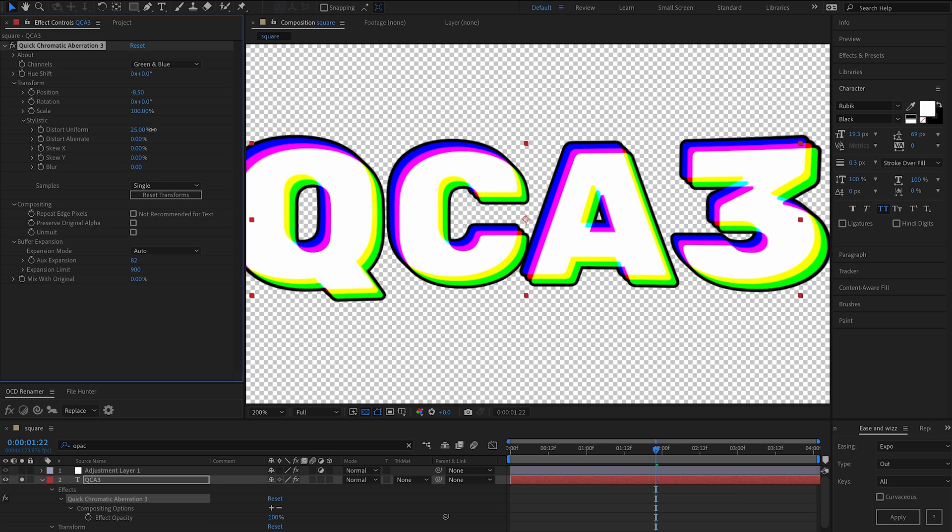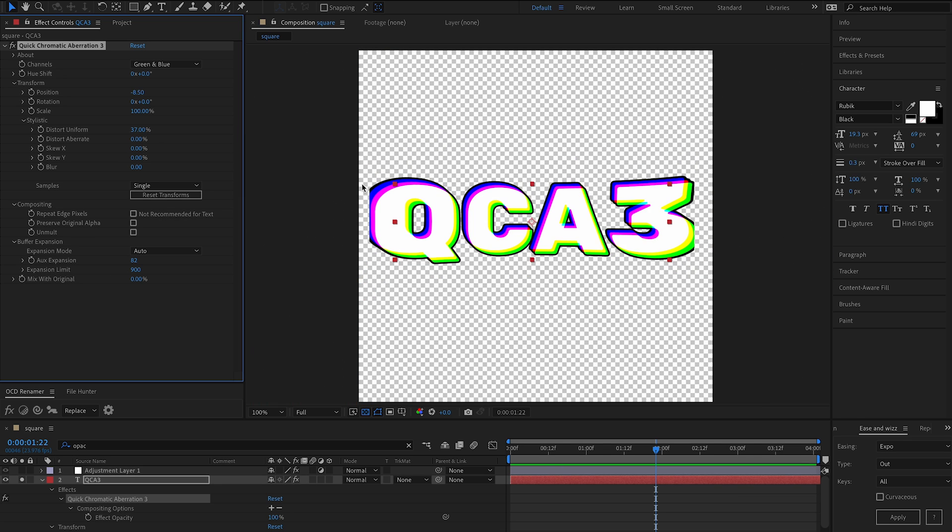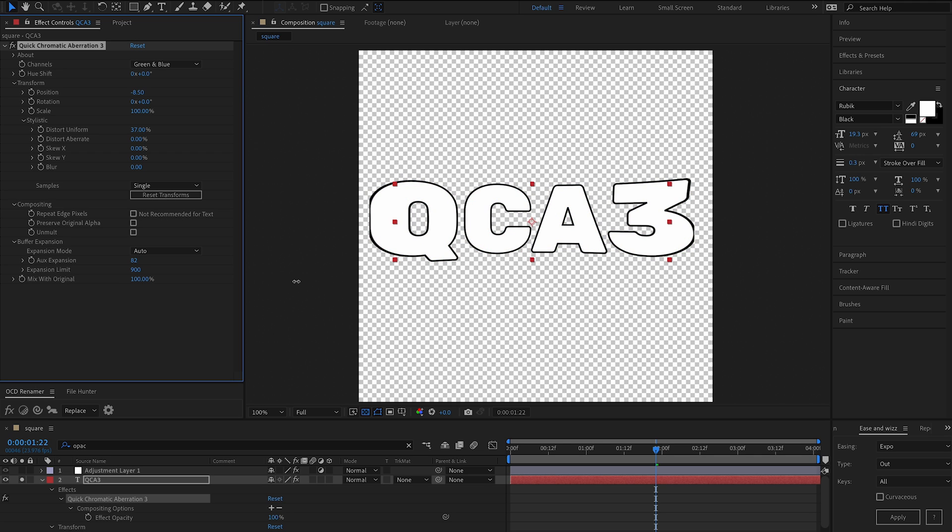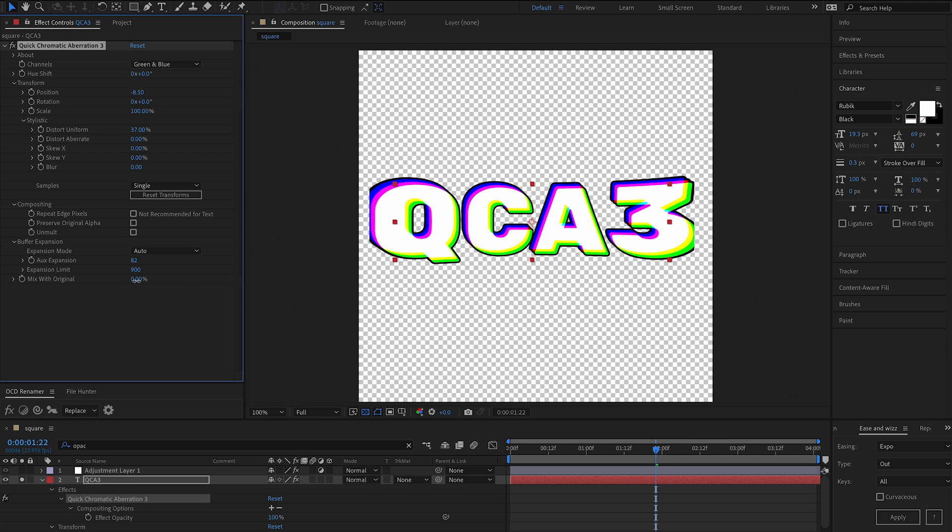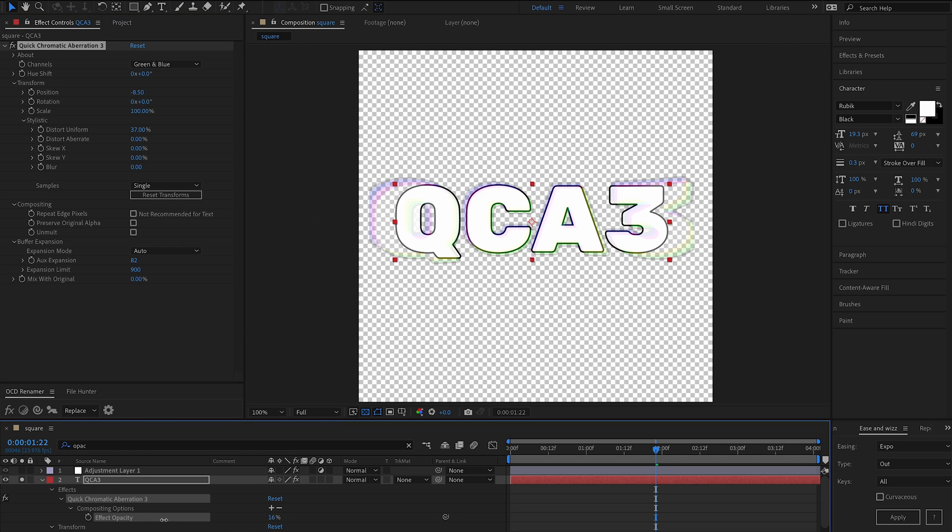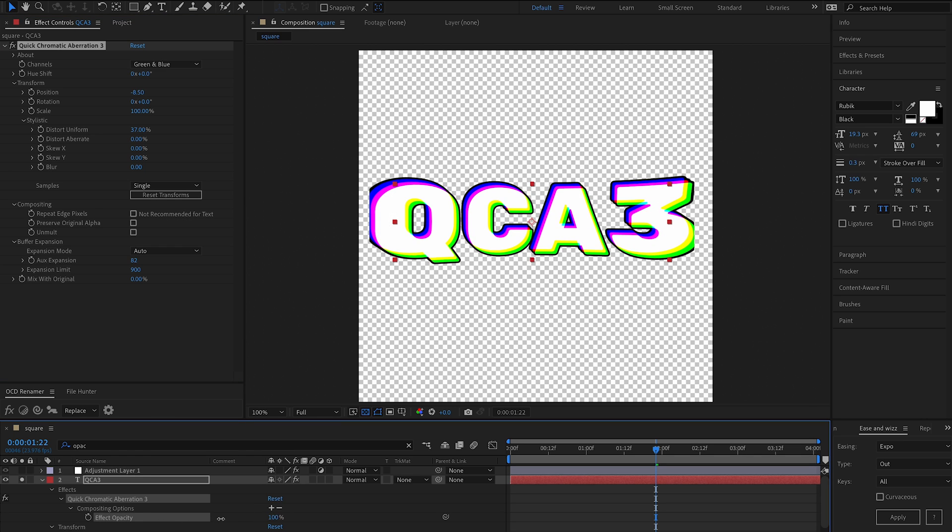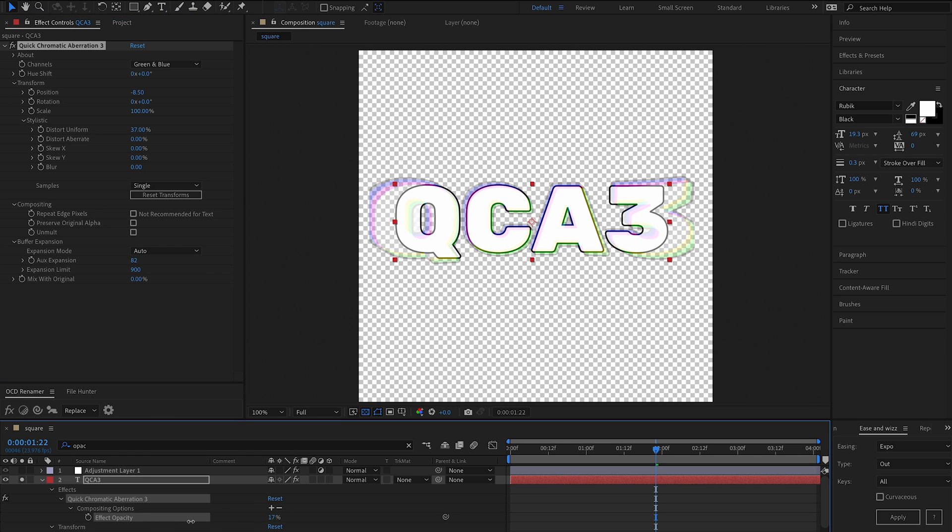So for example, if we had uniform distortion, this here would be a slider for, do we want to get rid of the aberration only? It's not going to get rid of the uniform distortion. Whereas this one will completely clean between the original and the final results.